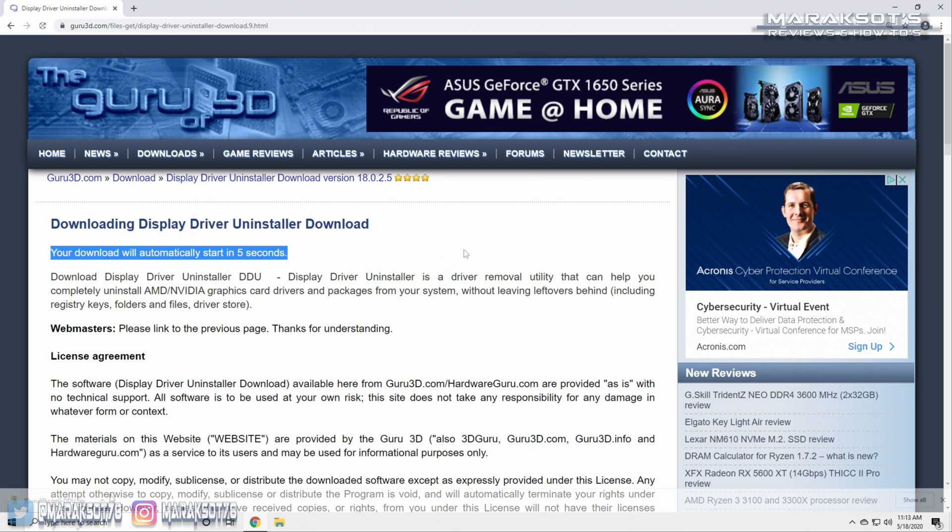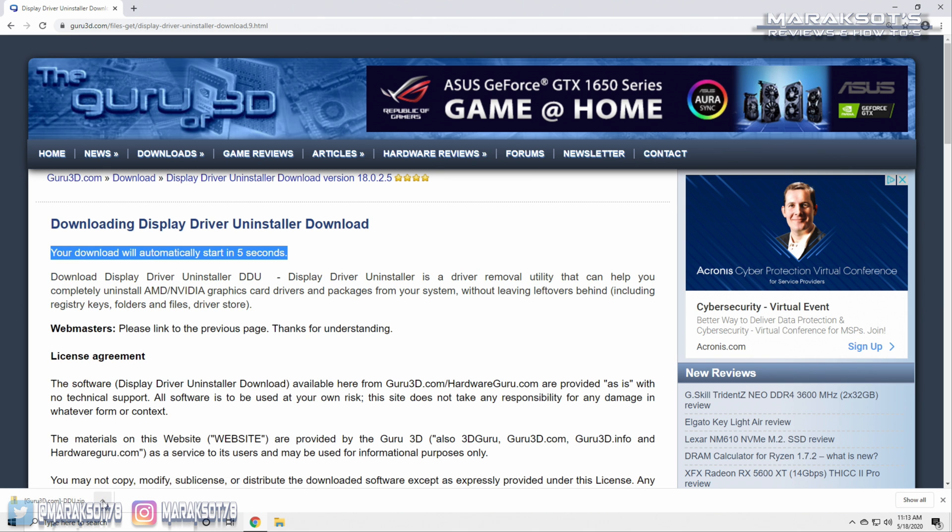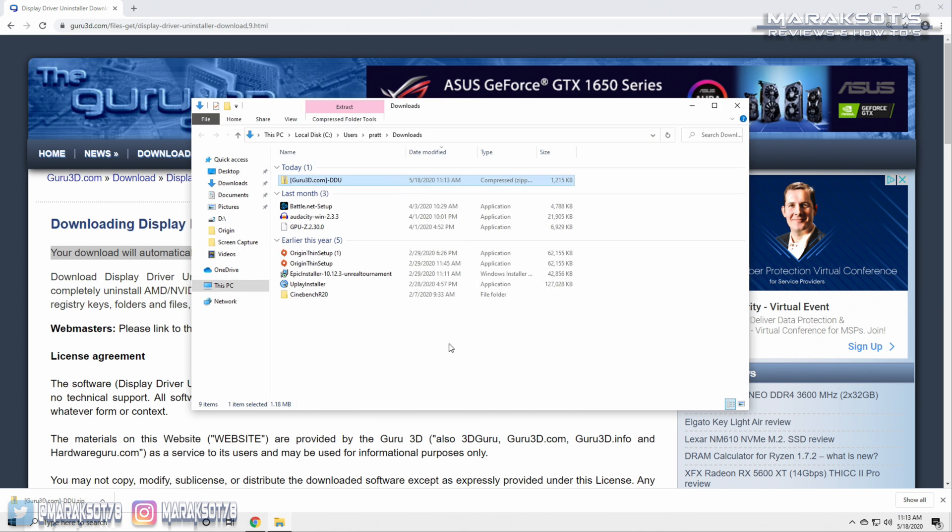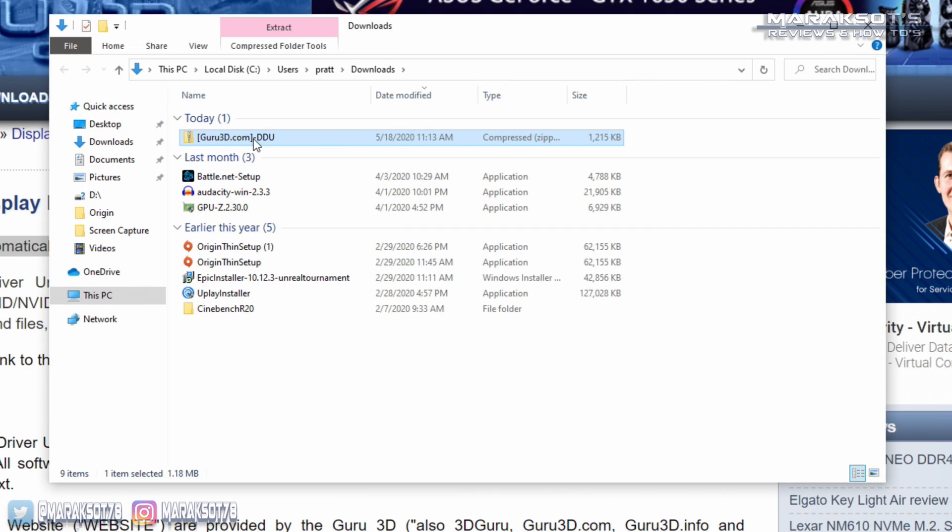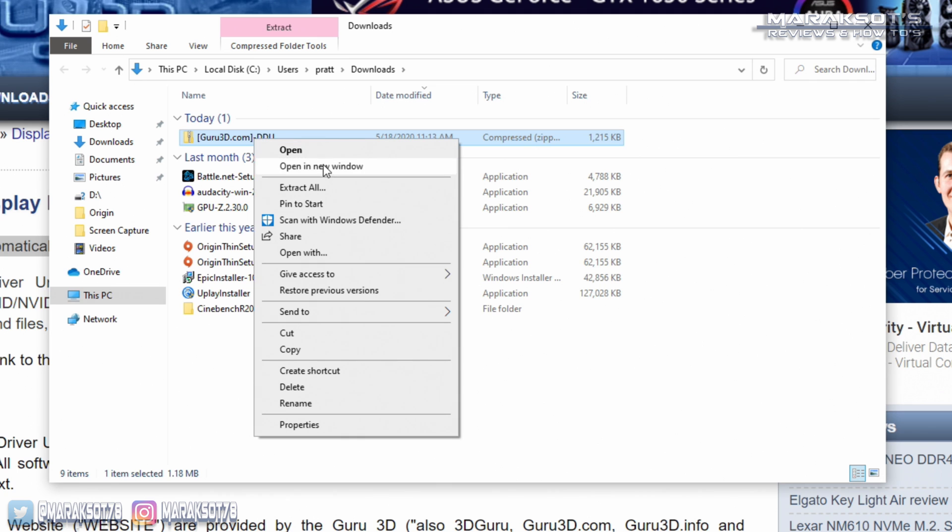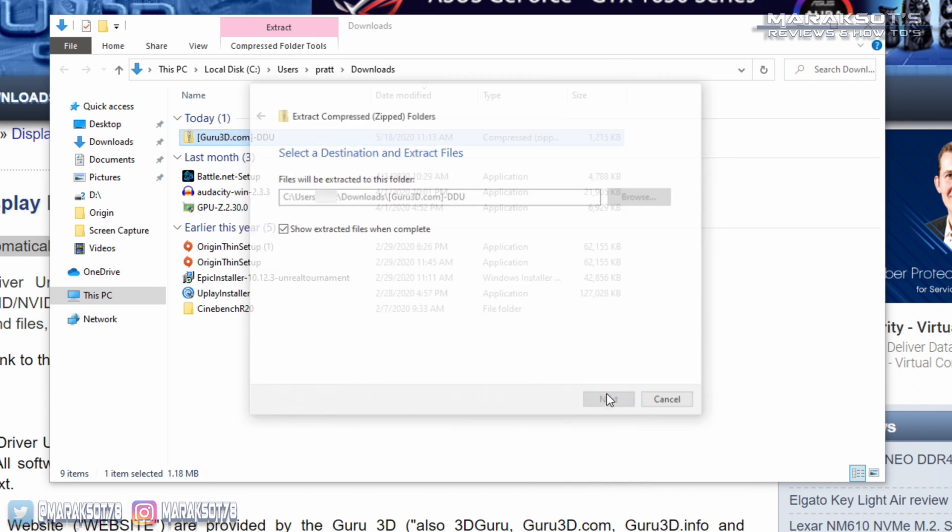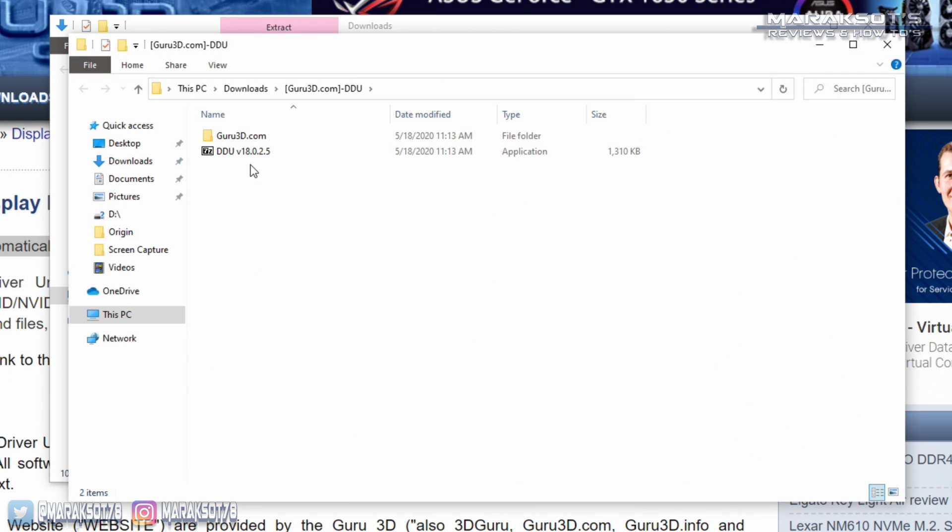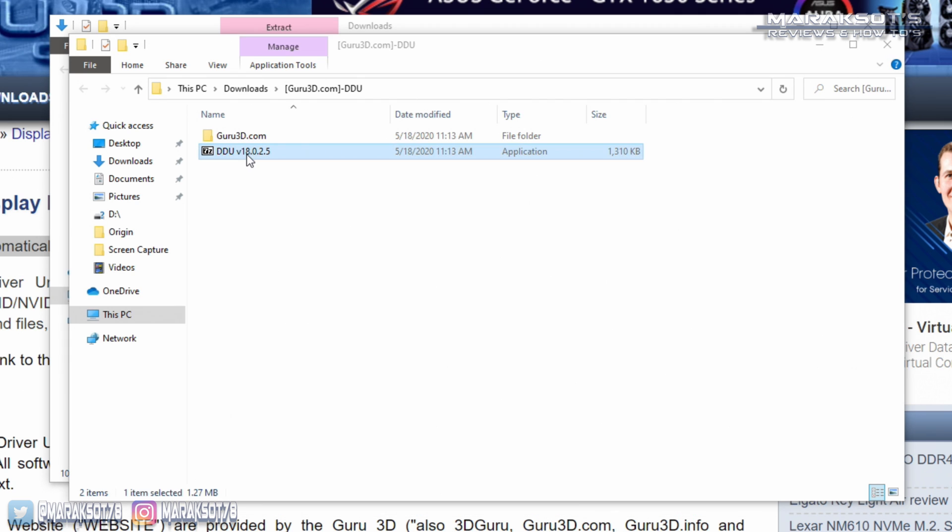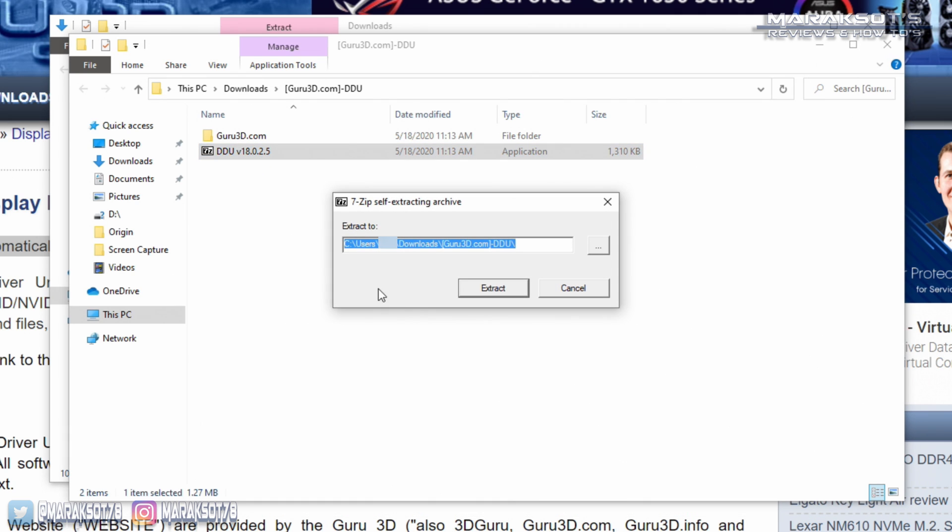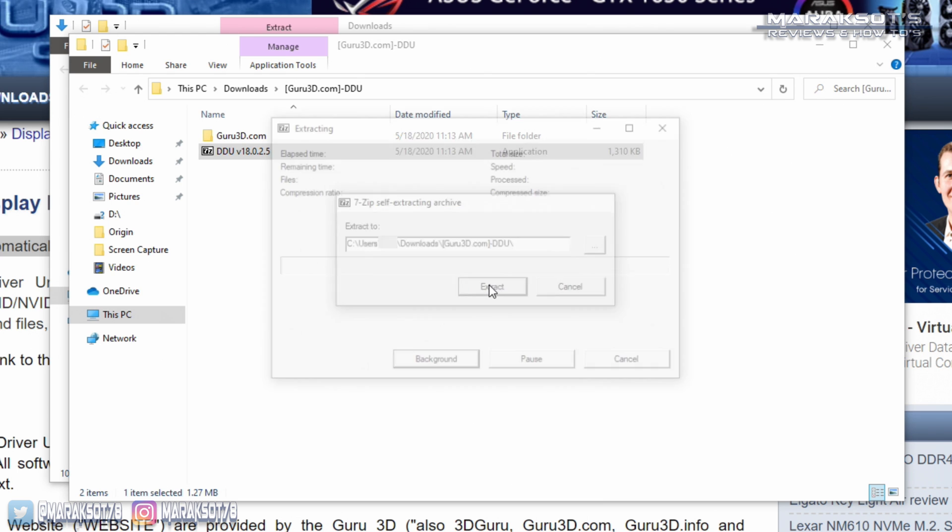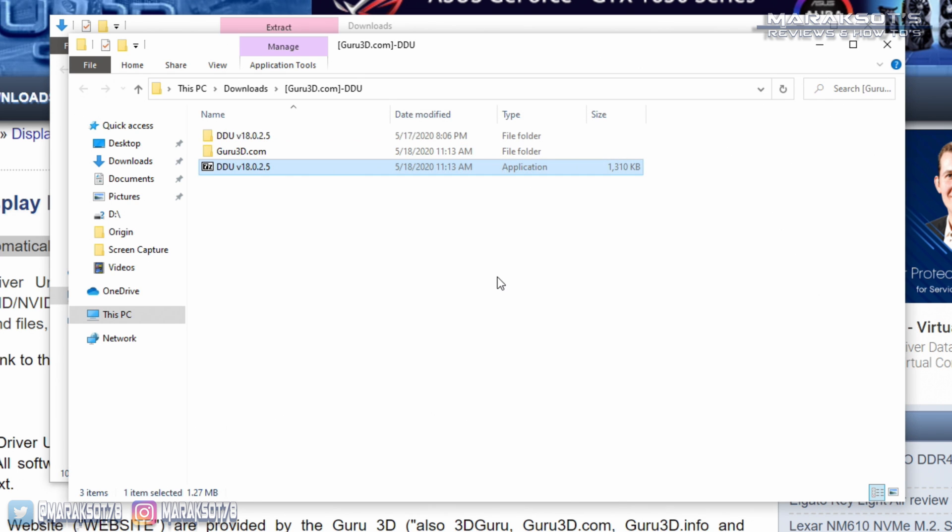Once DDU has downloaded, we'll go to our download folder, right click on the zip folder here, and select extract all. We can now double click on this file here, which is another zipped file, and it will ask us where we want to extract it to. You can of course extract it wherever you'd like, but for the purpose of this video, I'm just going to choose the default location and click extract.